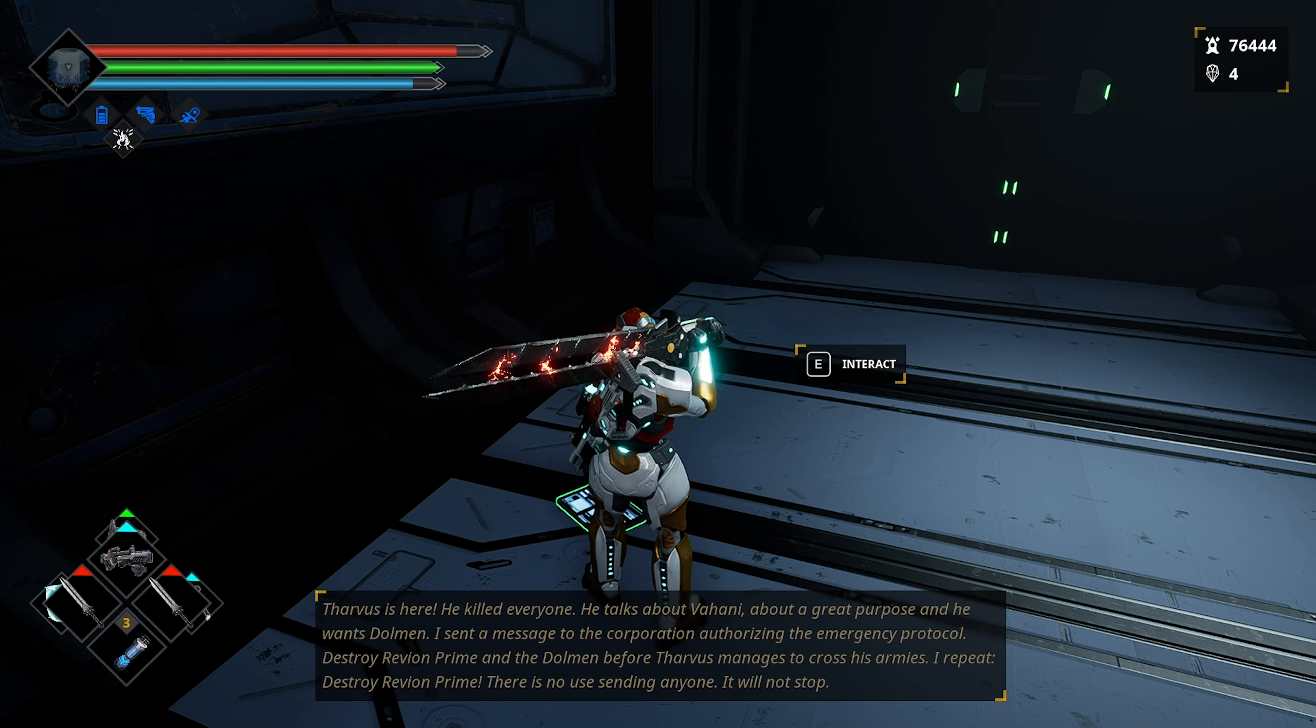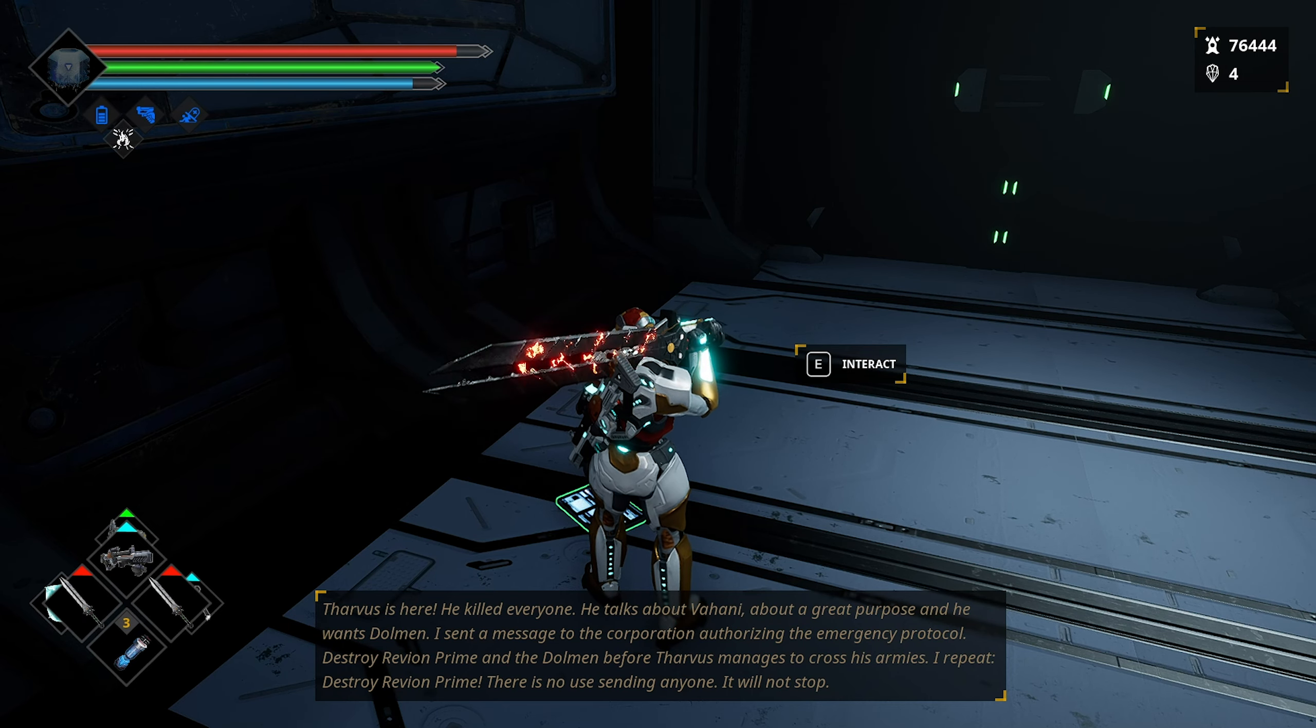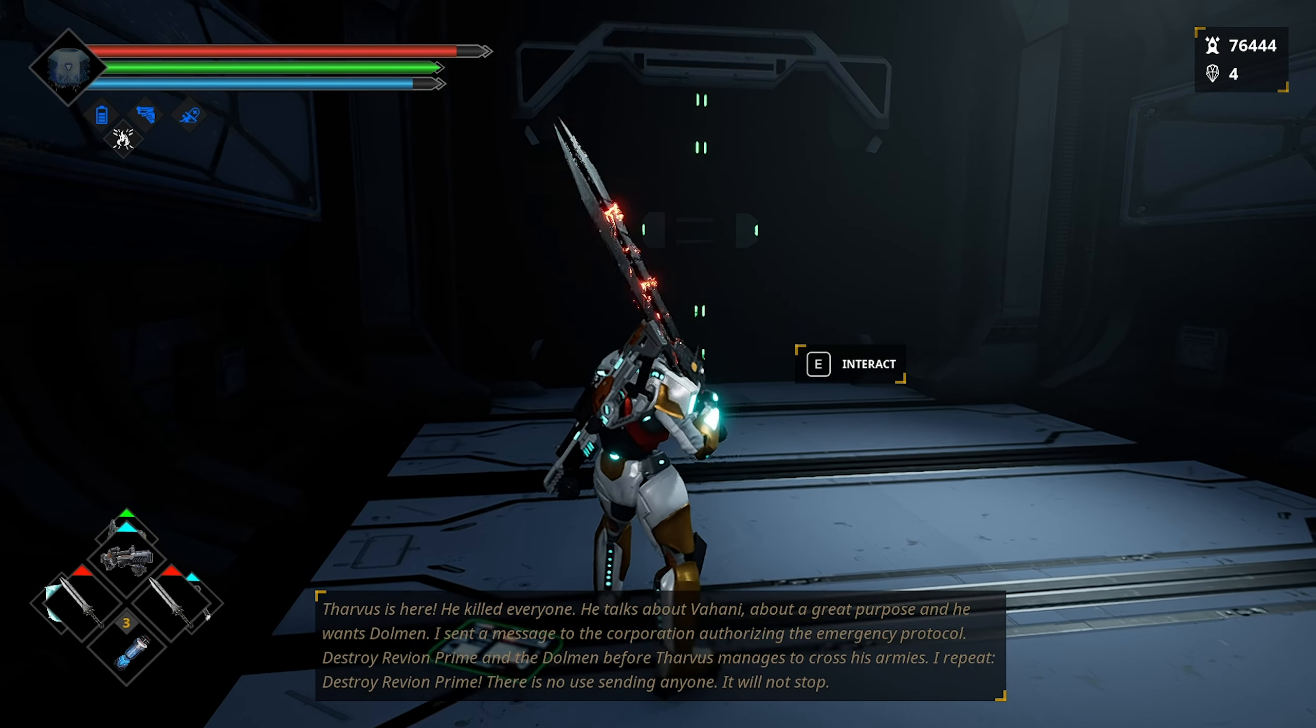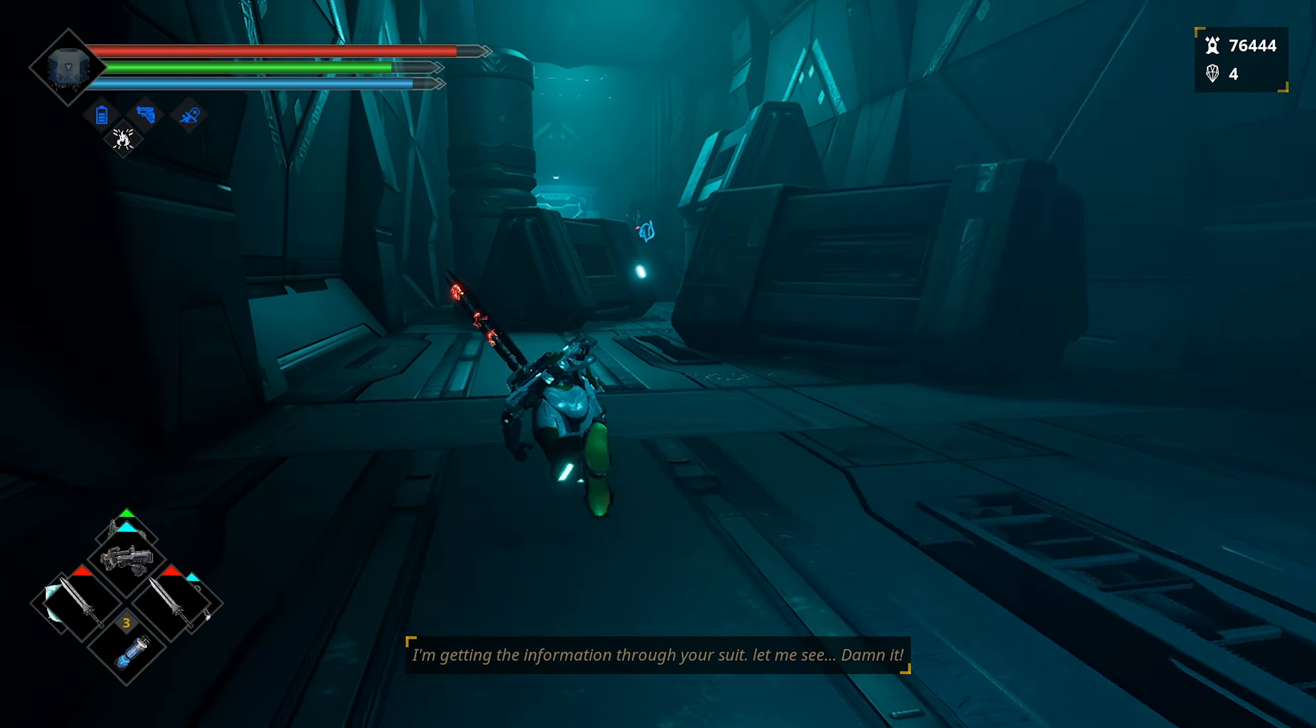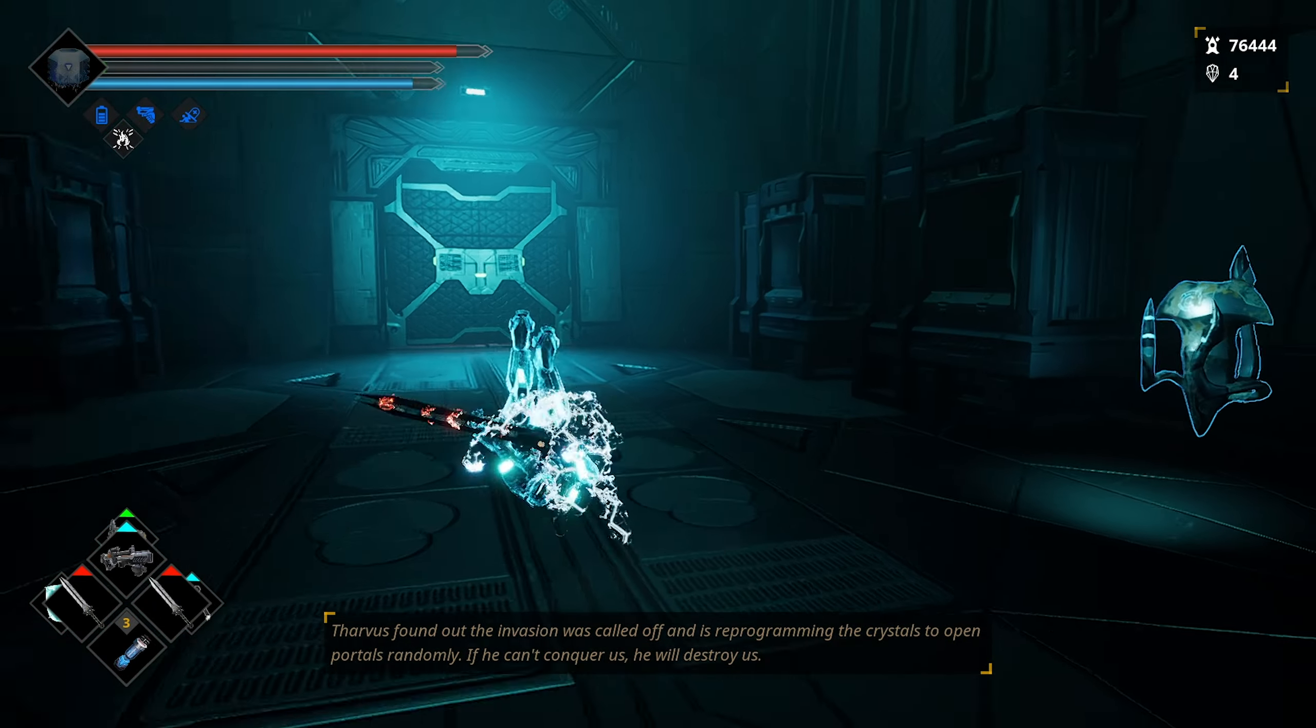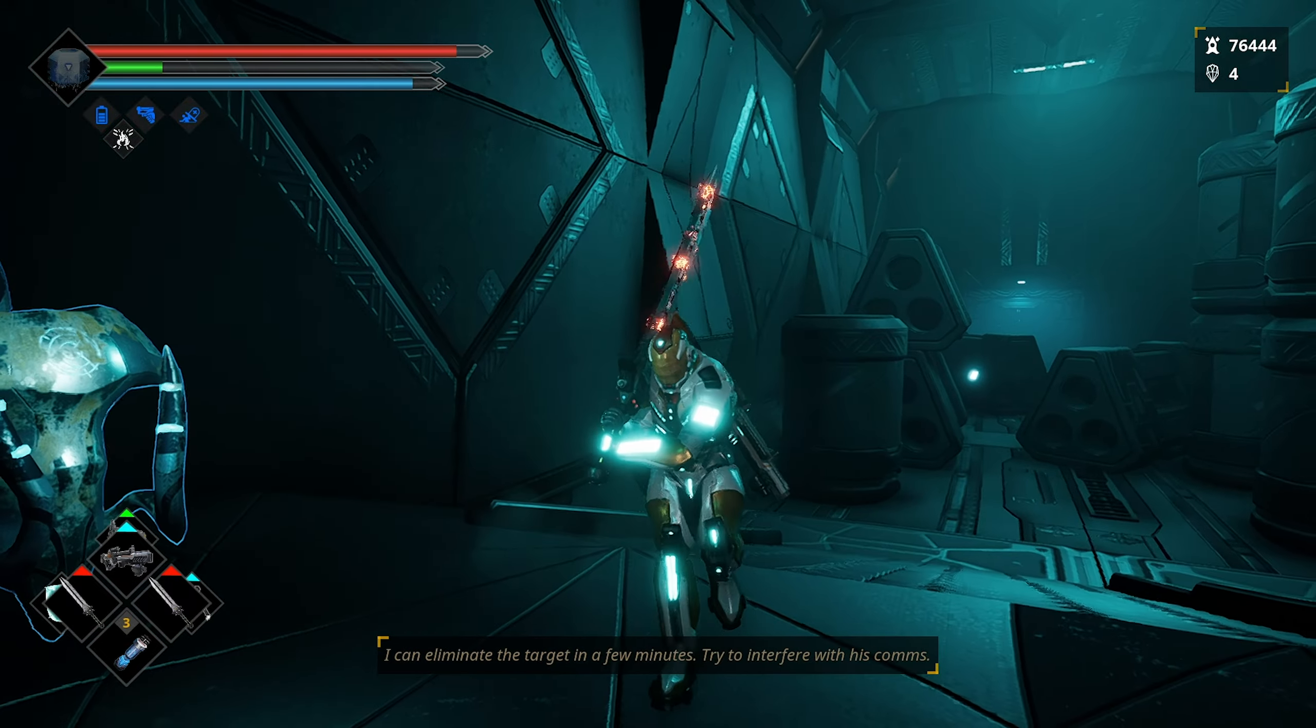Tarvas here! He killed everyone! He talks about Fahani, about a great purpose, and he wants dolmen! I send a message to the corporation authorizing emergency protocol. Destroy Ravion Prime and the dolmen before Tarvas manages to cross his armies. I repeat, destroy Ravion Prime. There's no use sending anyone. It will not stop.